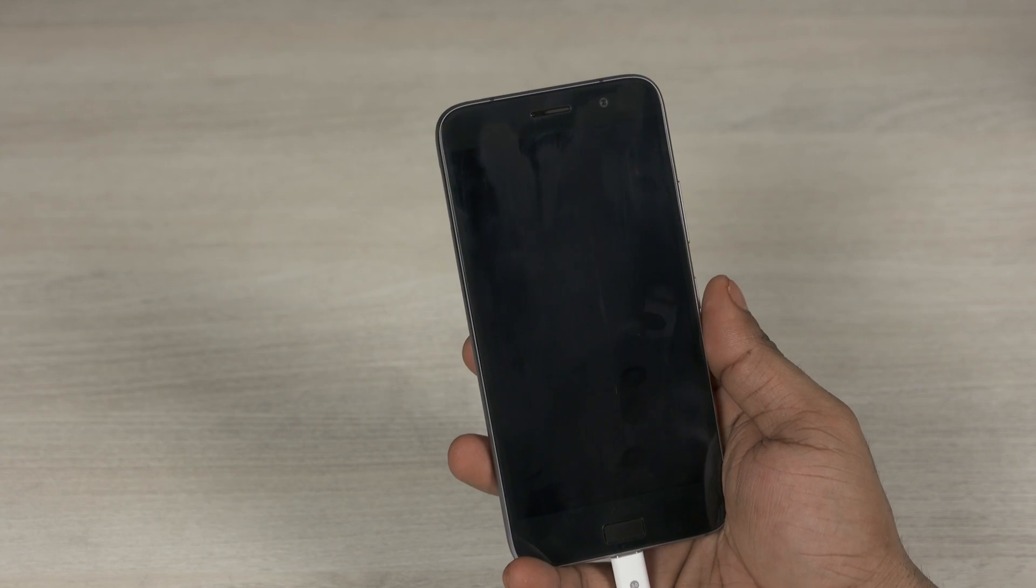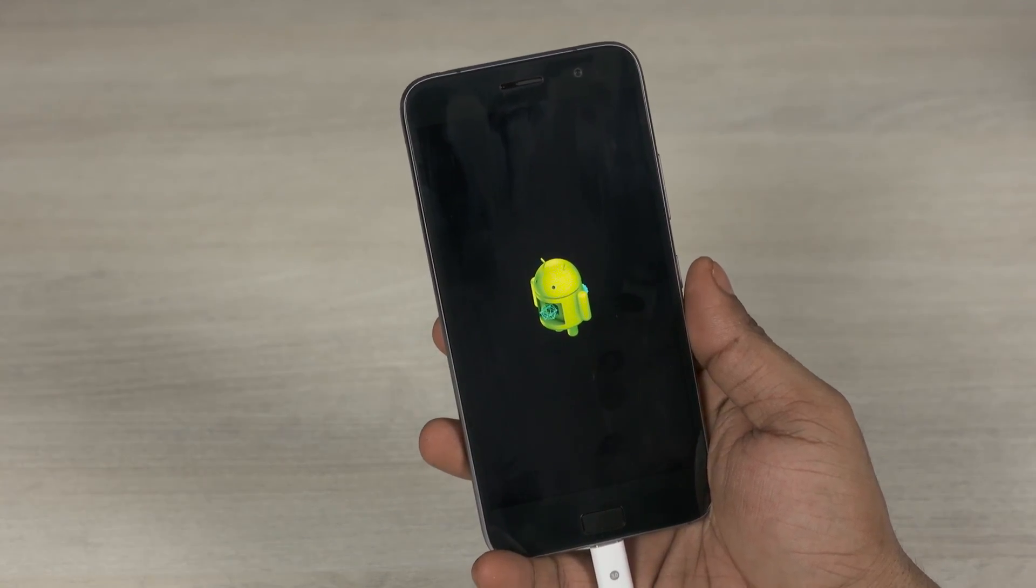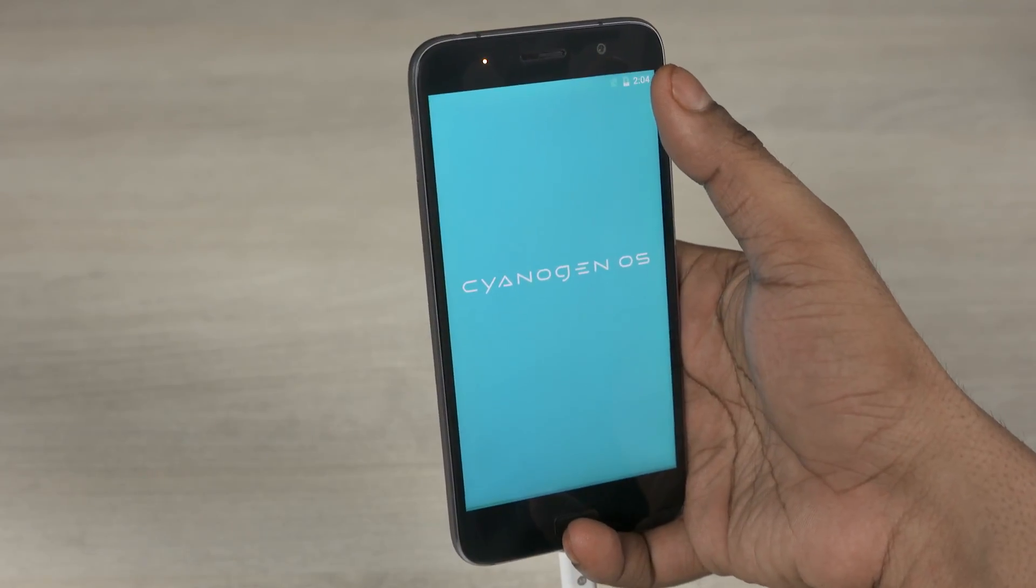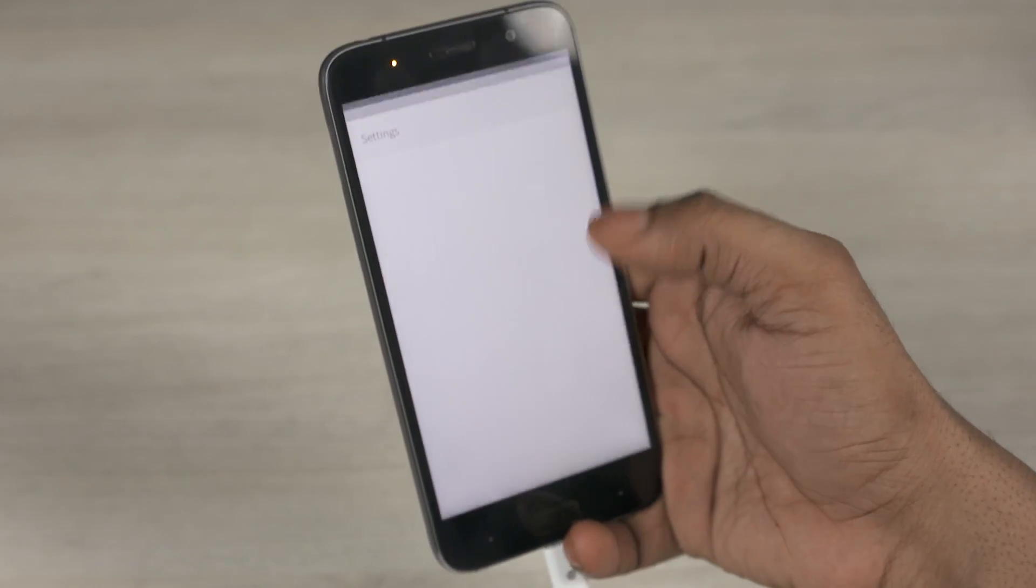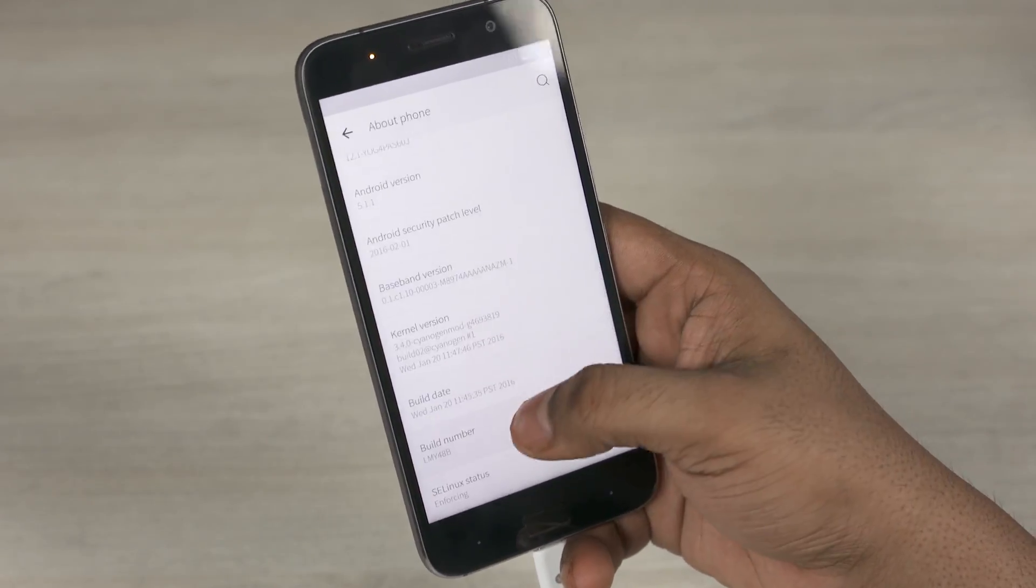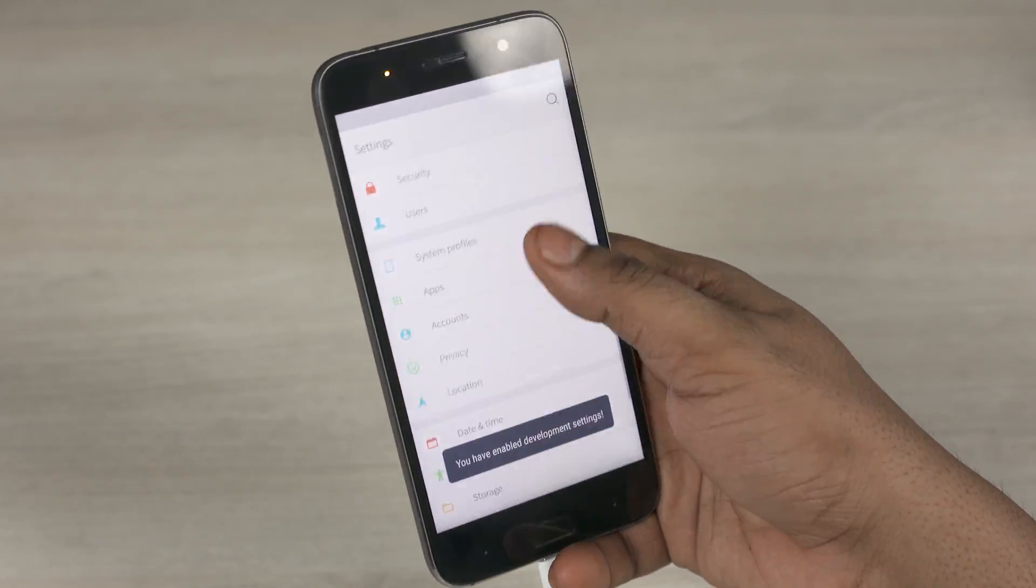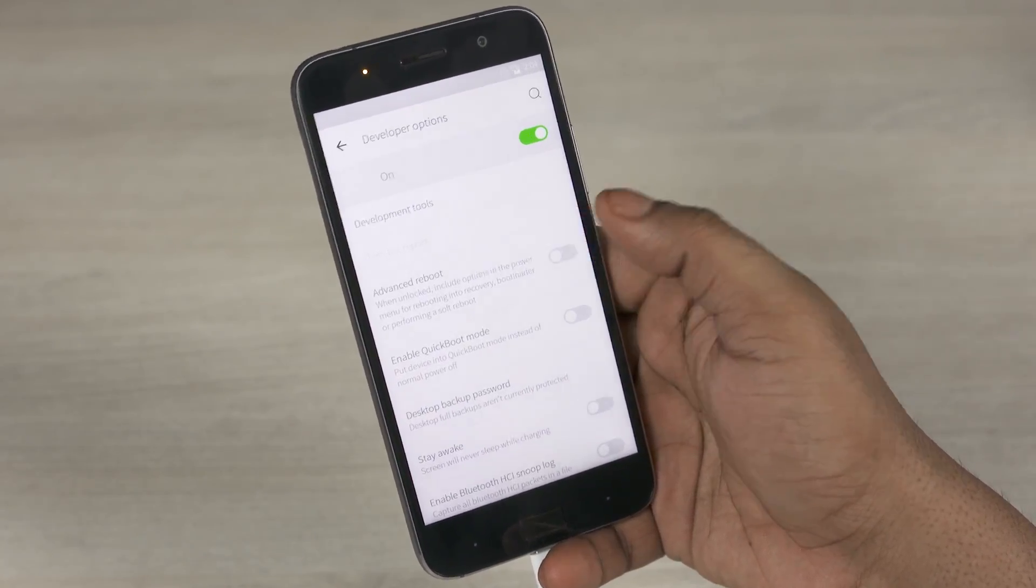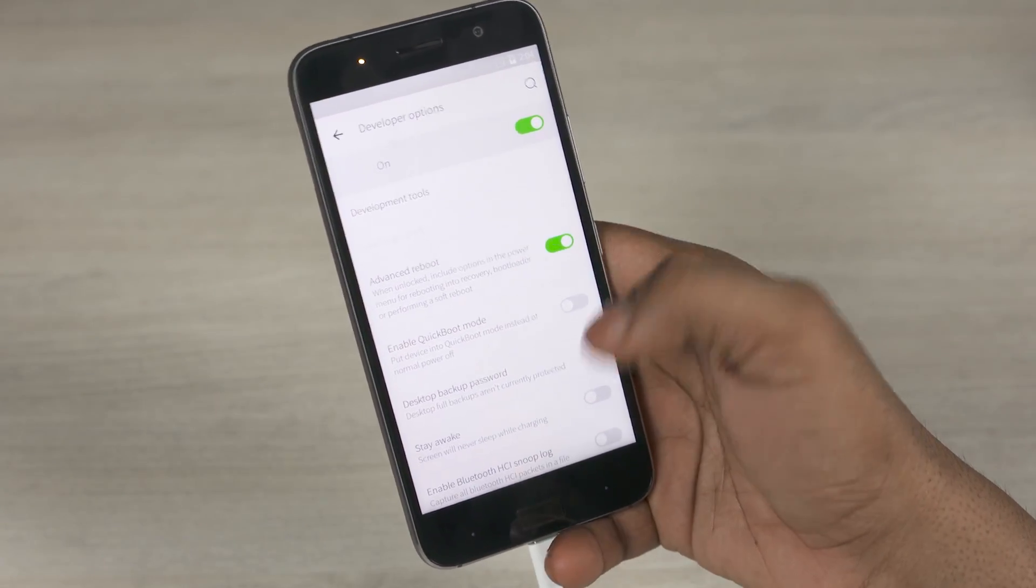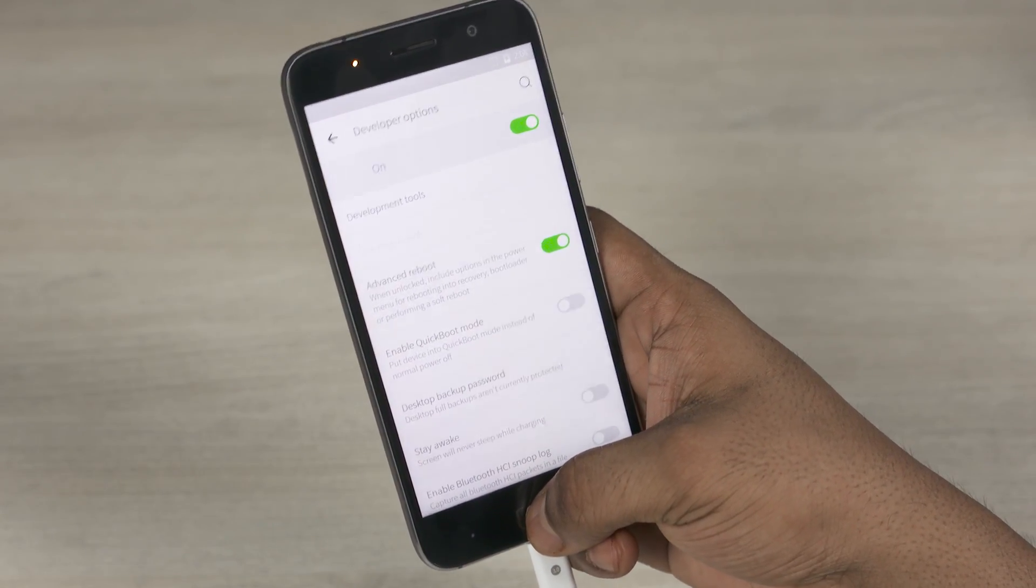Wait for it to reboot. And once you're back up, again quickly run through setup. And again go into settings, unlock developer options, and again enable advanced reboot. Now for the time being, let your phone be as it is.